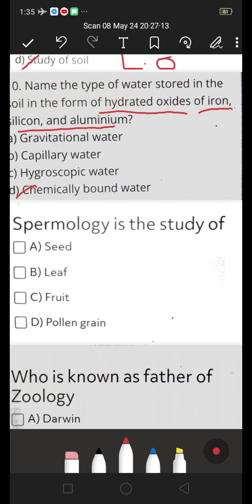Spermology is the study of — A. Seed, B. Leaf, C. Fruit, D. Pollen grains. Spermology is the study of seeds. A is the right answer.